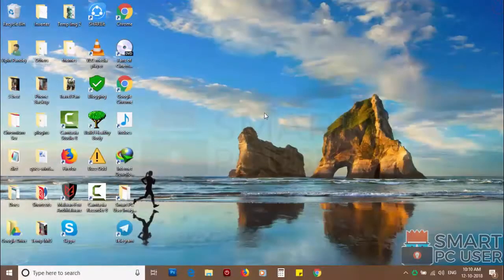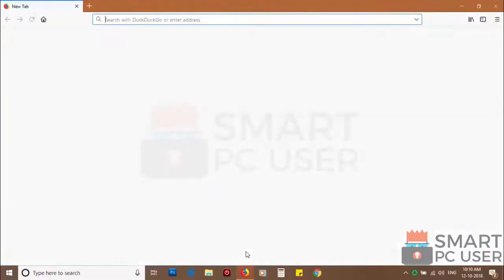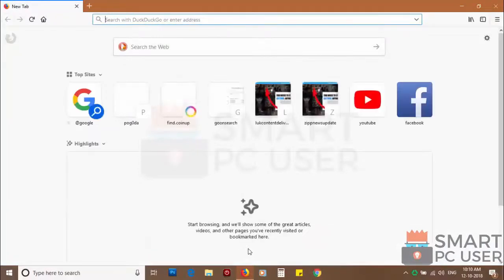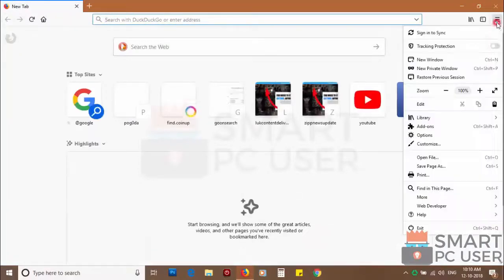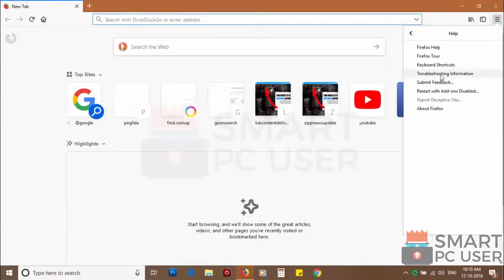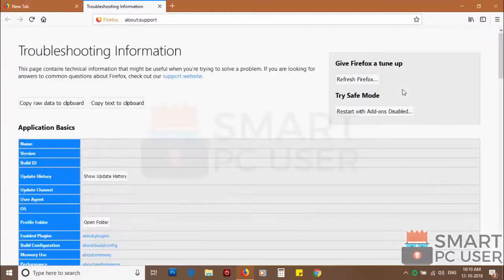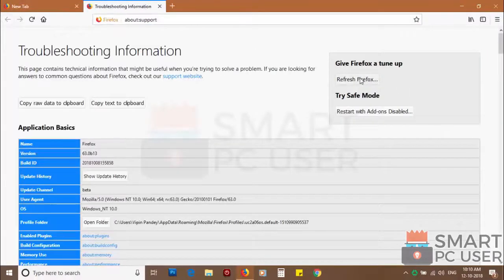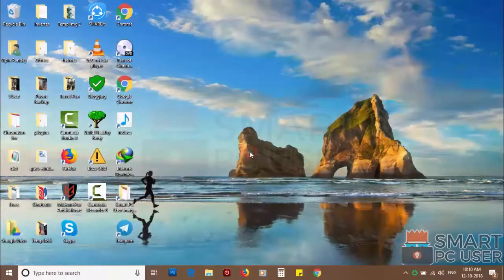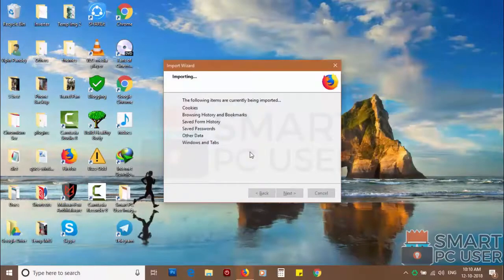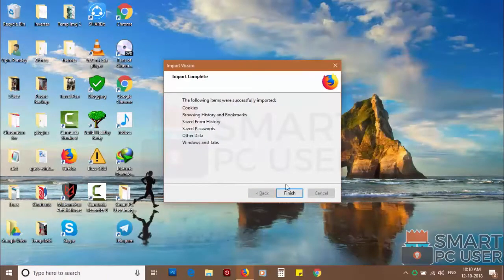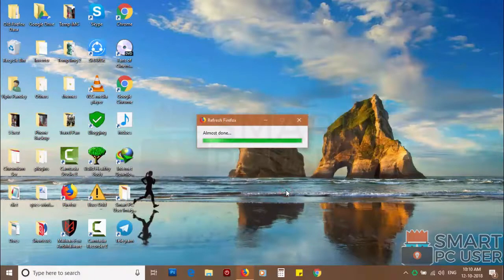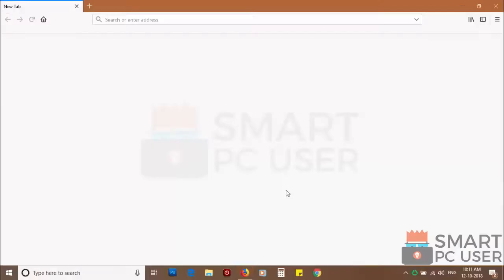If you still see push notifications then reset Mozilla Firefox. Click on menu button and choose help. Now click on troubleshooting information. Then click on refresh Firefox and click again refresh Firefox to confirm. After few seconds Firefox settings will be restored to their defaults.